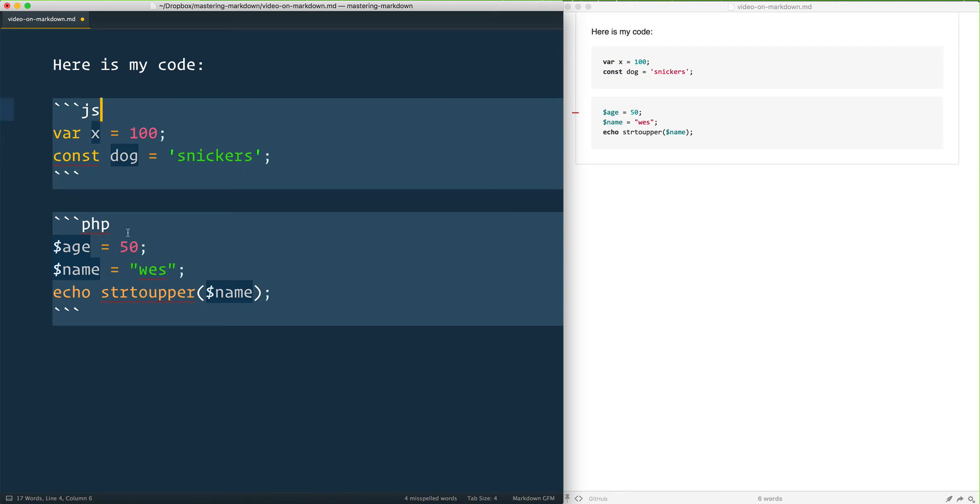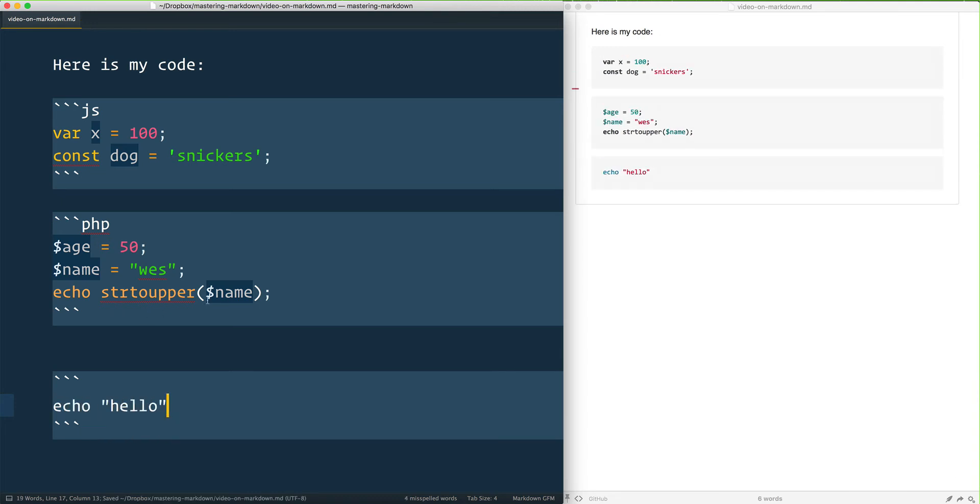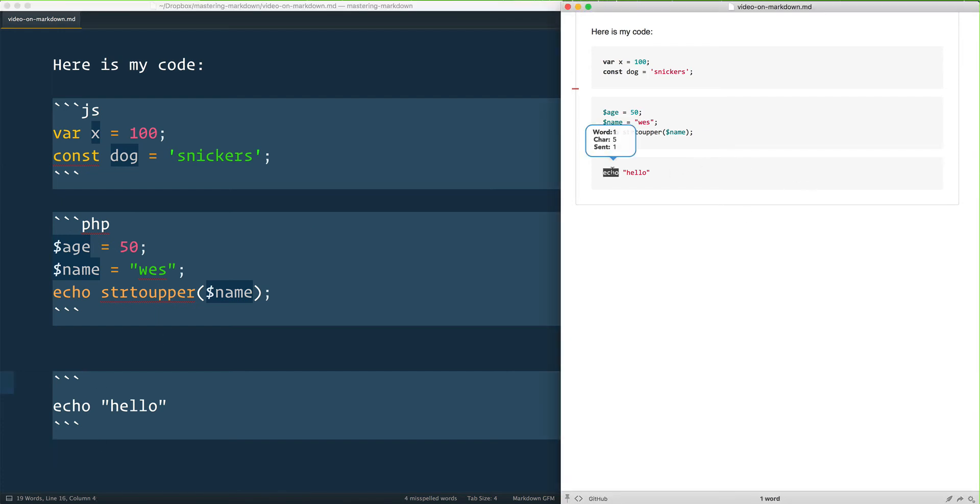So three backticks, you don't have to specifically tell it what language you want. So if I have another one here and I don't have a language, I like to say echo hello, maybe I'm writing some bash. It would just output it without any language. It will still try to detect it in my editor here.